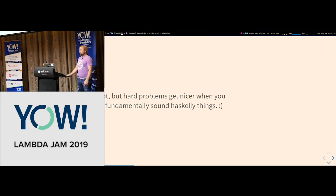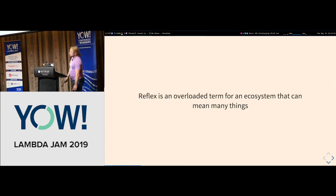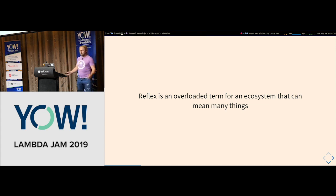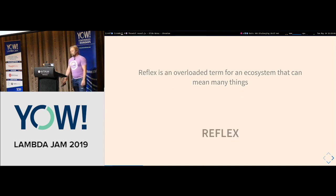Let's talk about Reflex. "Reflex" is a very overloaded term for an entire ecosystem and the word can mean many things, so I'll enumerate them all so that we're all talking about the same thing.